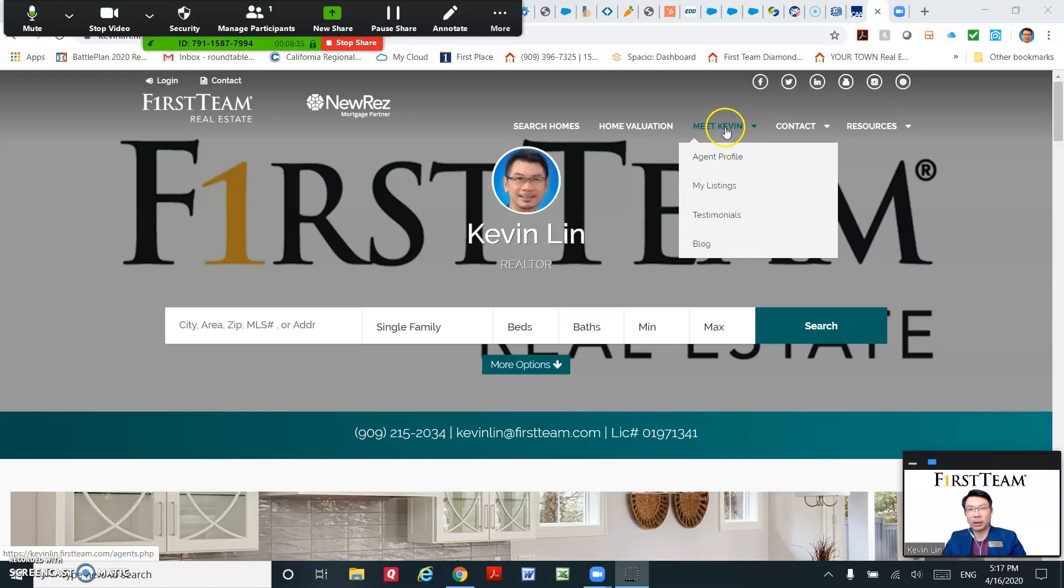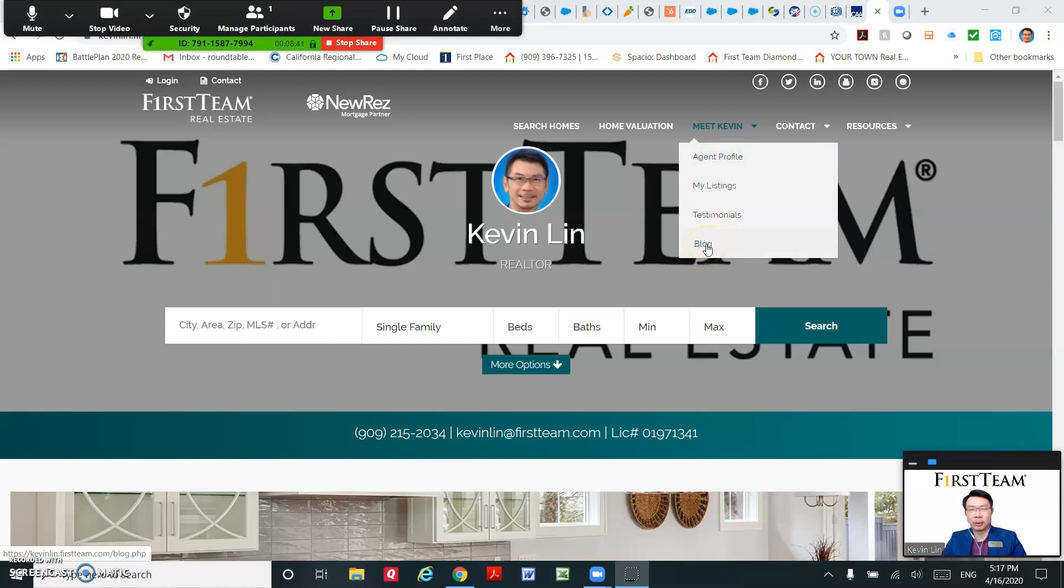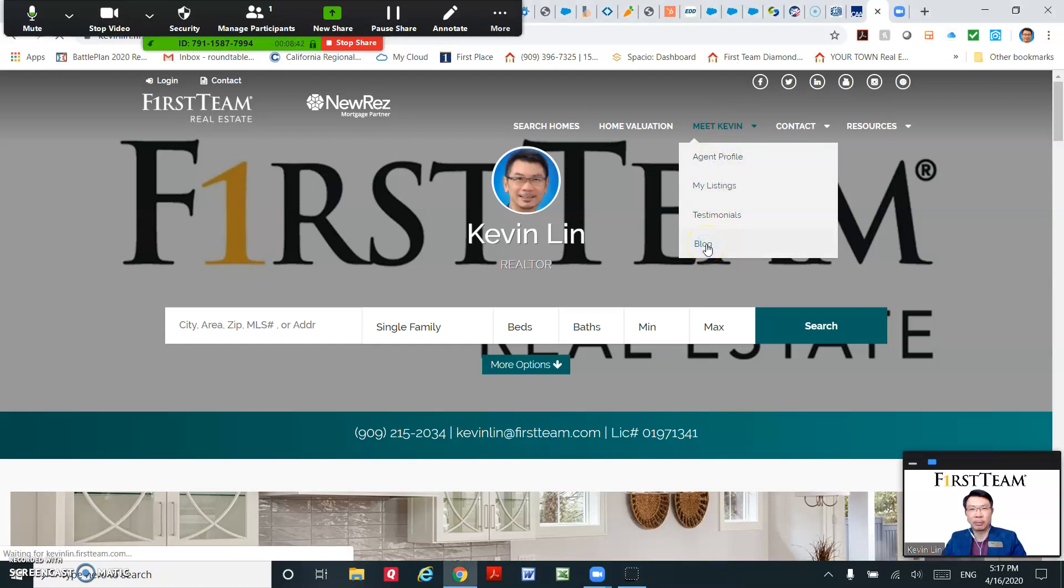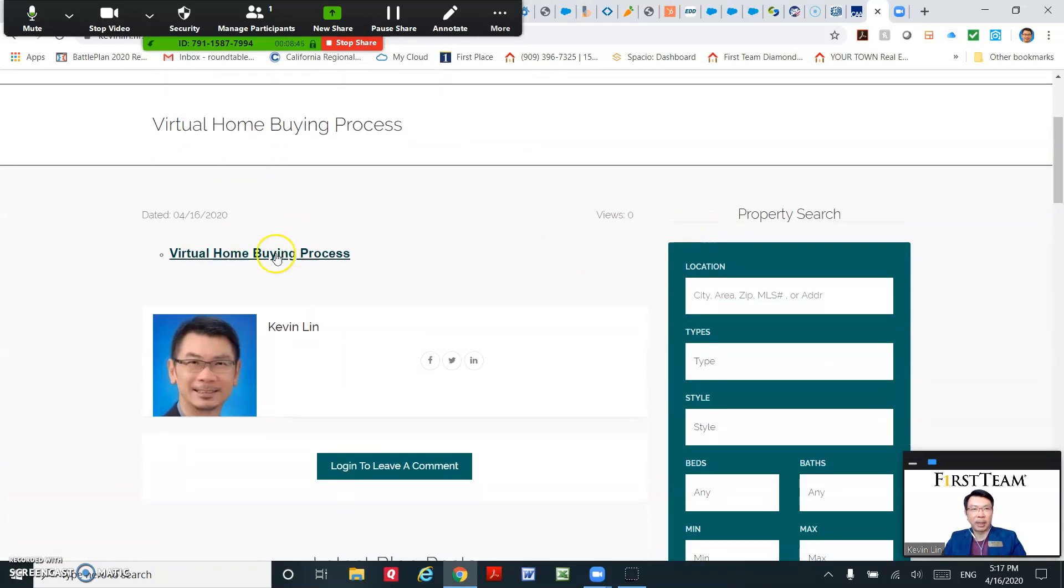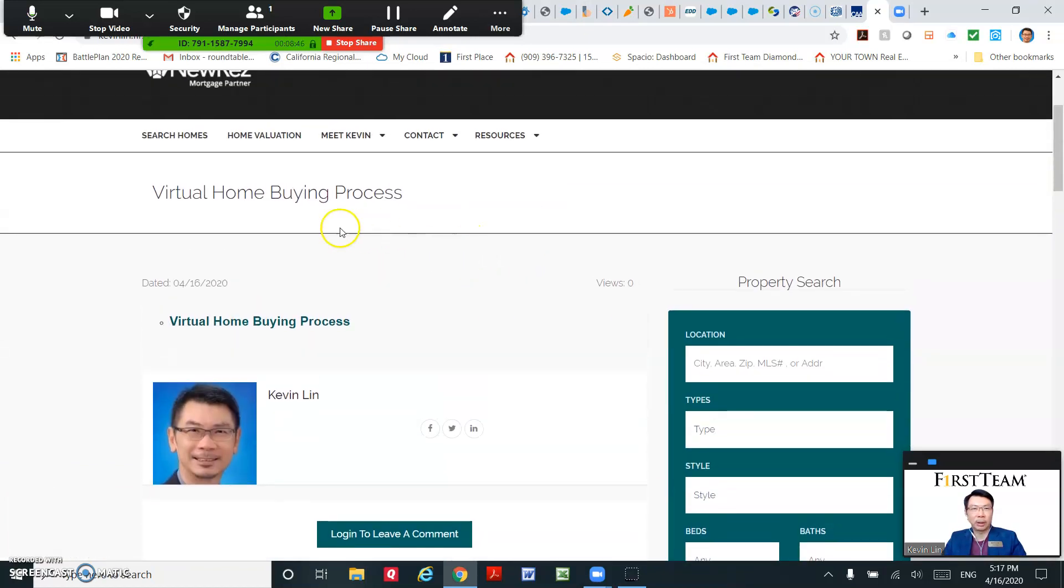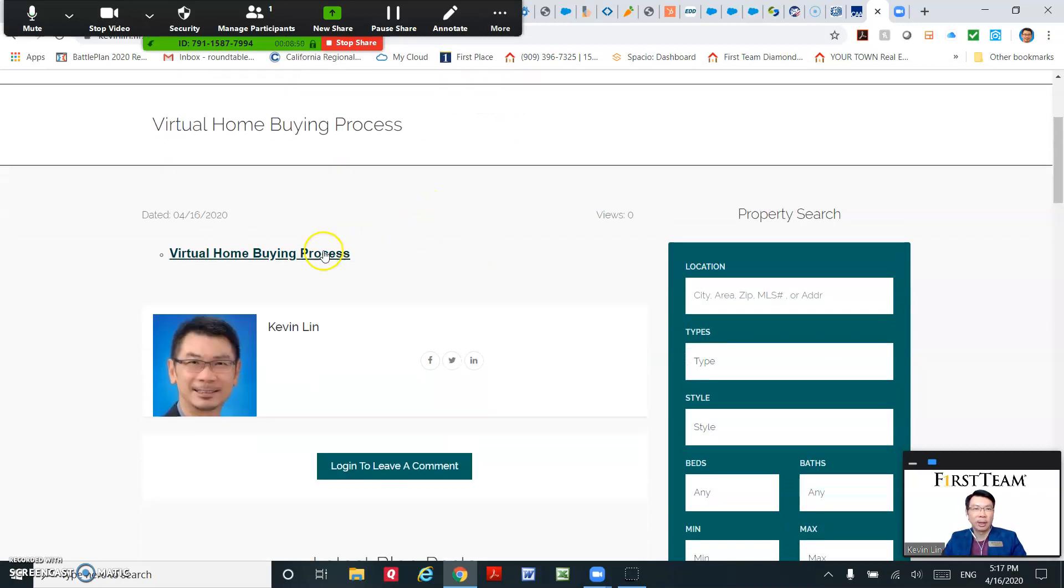Okay, I changed that name to Meet Kevin. So you can see at the end of the pull-down menu there's a blog. This is the blog you just put. I just put the virtual home buying process.